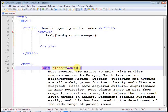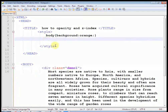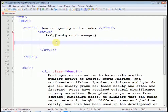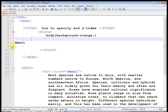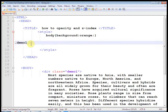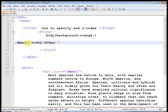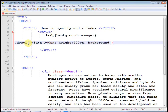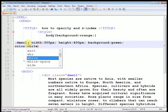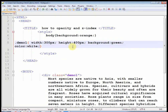Let us create another user-defined CSS class called 'demo1'. To create a user-defined class we must use the dot operator. Now define a width of 300 pixels, height of 400 pixels, and background color as white. Let us run and refresh the page — this is our div.